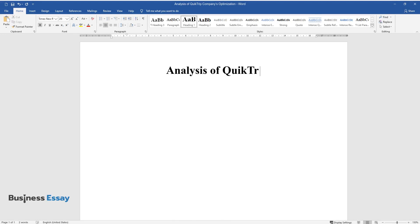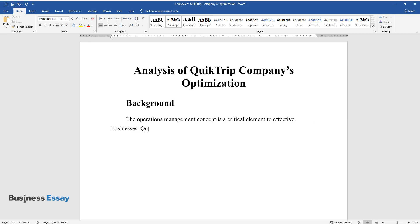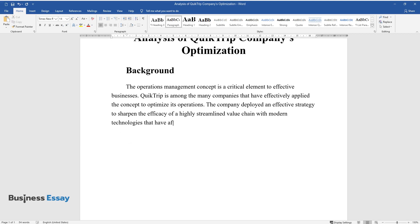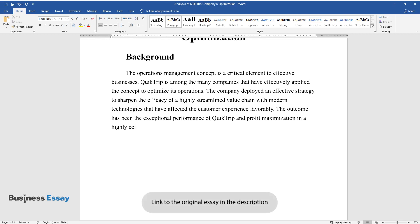Analysis of QuickTrip Company's Optimization Background: The operations management concept is a critical element to effective businesses. QuickTrip is among the many companies that have effectively applied the concept to optimize its operations. The company deployed an effective strategy to sharpen the efficacy of a highly streamlined value chain with modern technologies that have affected the customer experience favorably. The outcome has been the exceptional performance of QuickTrip and profit maximization in a highly competitive environment.